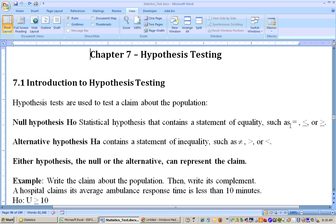There are three different types of hypothesis tests. There's a two-tailed test where the null hypothesis is equal to and the alternate hypothesis is not equal to. That's called a two-tailed test because you're not looking in any particular direction — it could be significantly greater or significantly less, because if you're saying not equal to, it could be greater or less.